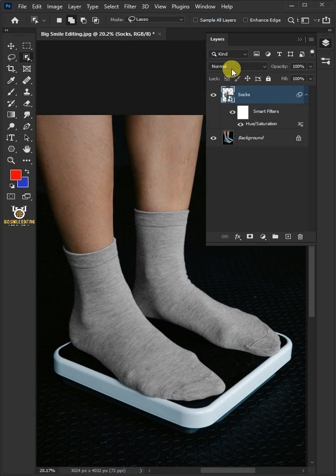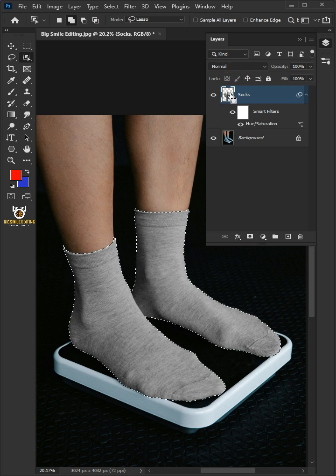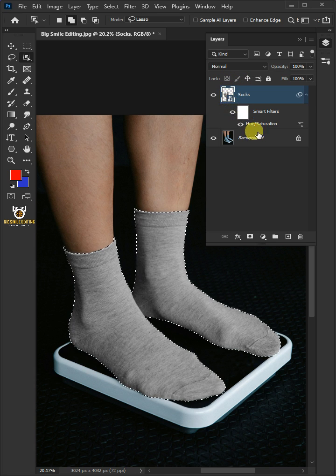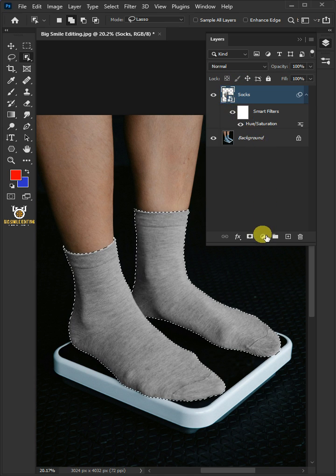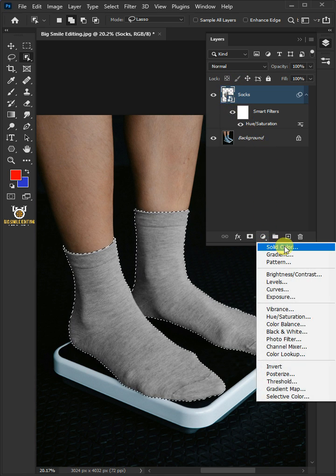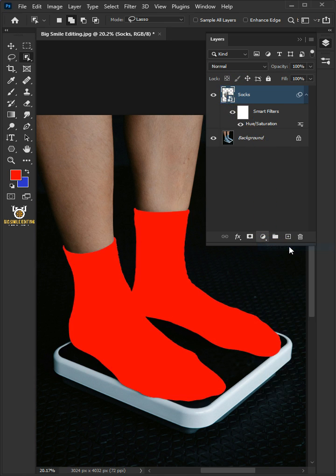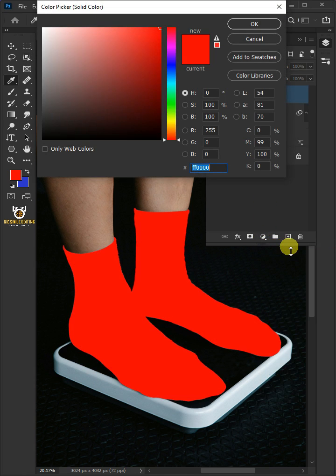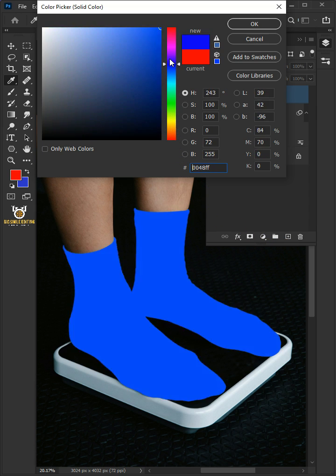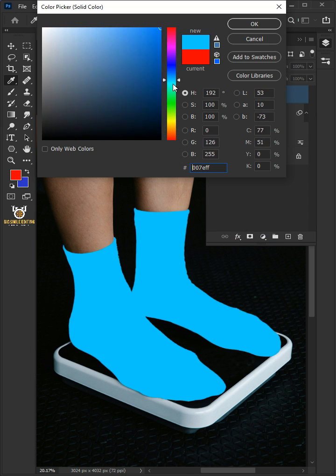Now hold the Ctrl key and click on the thumbnail of the socks layer to make a selection. Click on the adjustment layer icon, then create a new solid color. Choose any color, so I'm going to choose red.